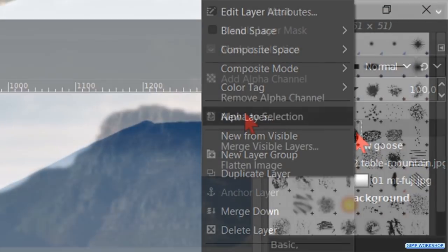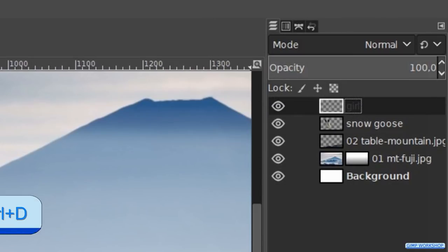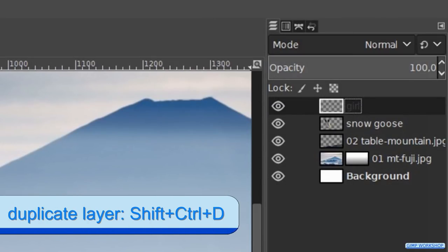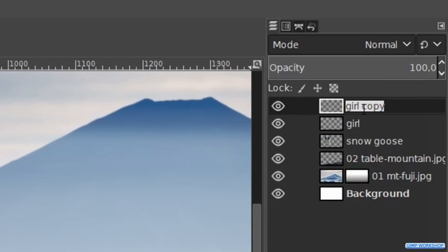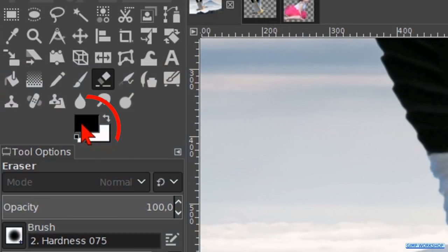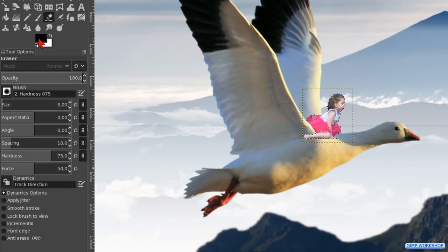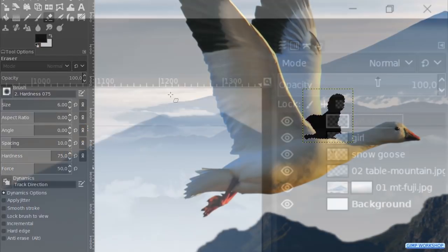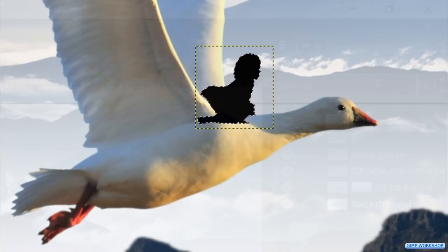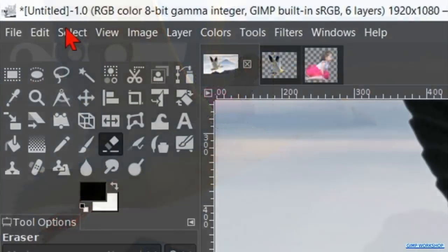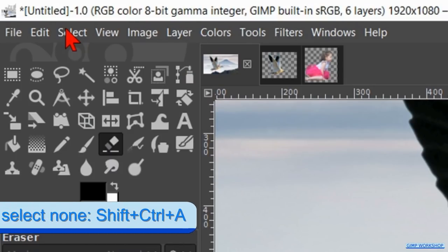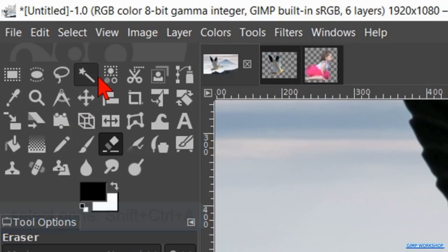Right click on the girl image layer and hit alpha to selection. Then press control shift D to make a duplicate of this layer. Double click on the name and rename it girl shadow. Hit enter. Make sure that black is your foreground color. Then we can drag and drop this black into the image. Make the opacity of this layer about 60. Press control shift A to deselect.